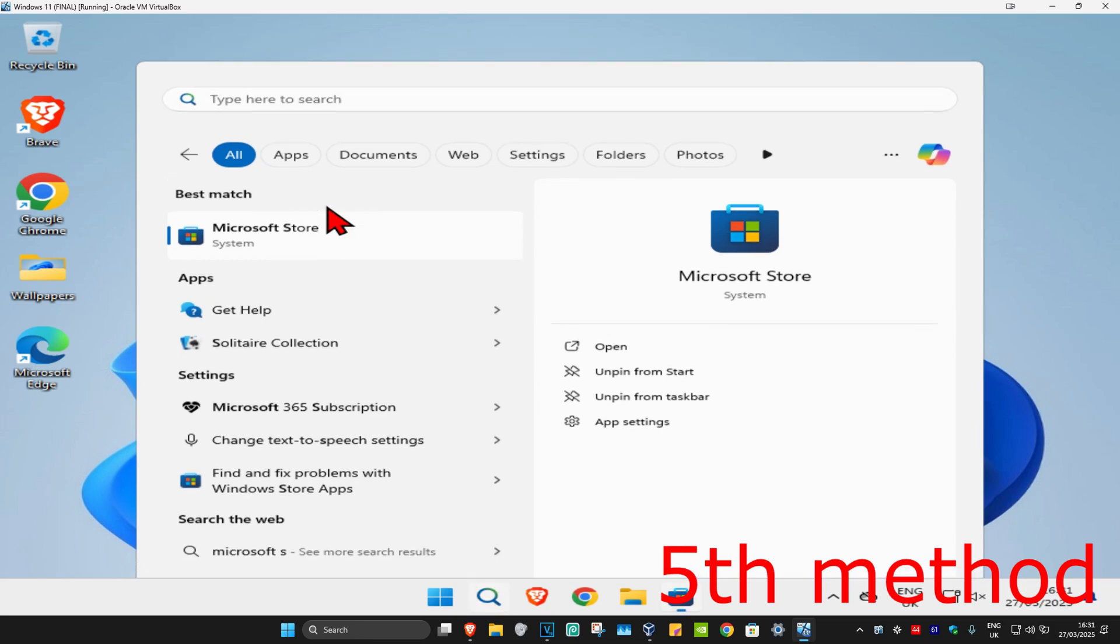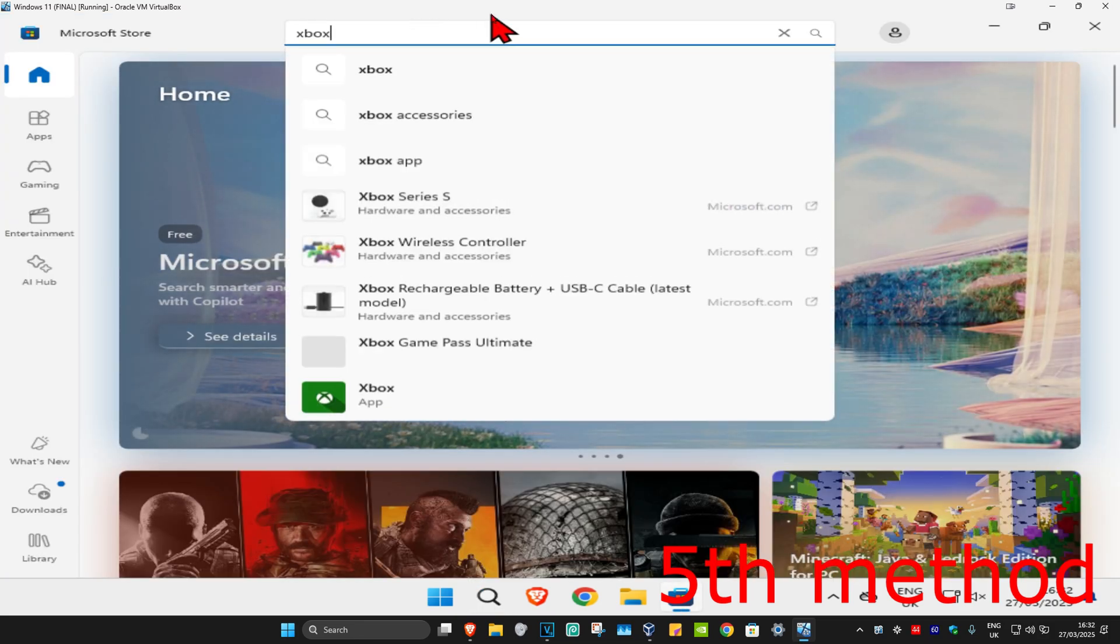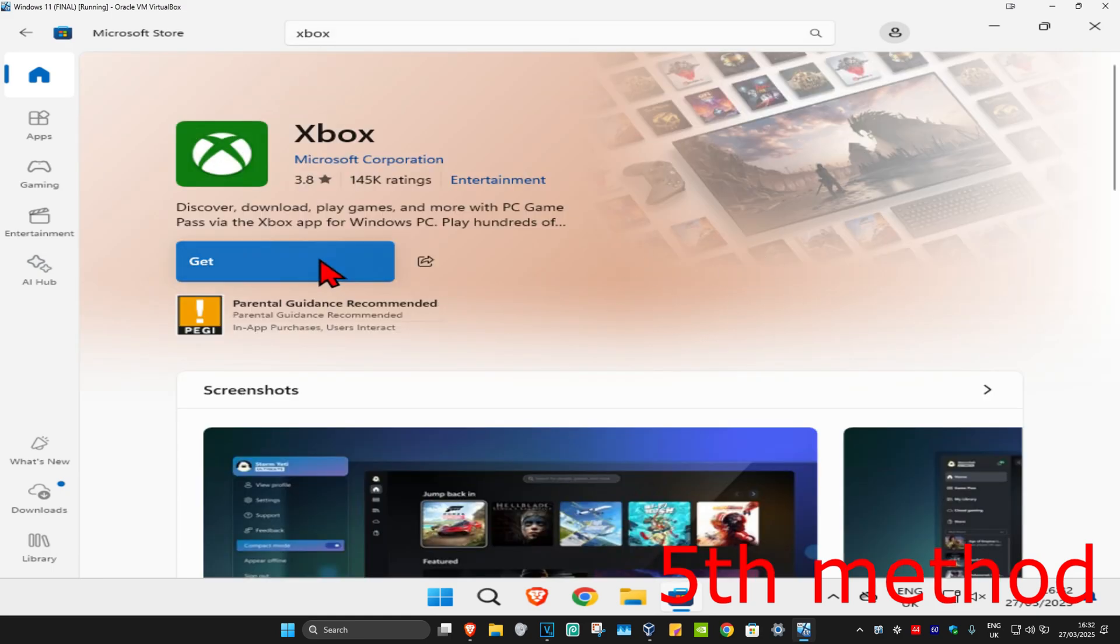And then once you're on this, you're going to search for Xbox. And then click on the application. And now, you just want to download it again. This should now fix your problem.